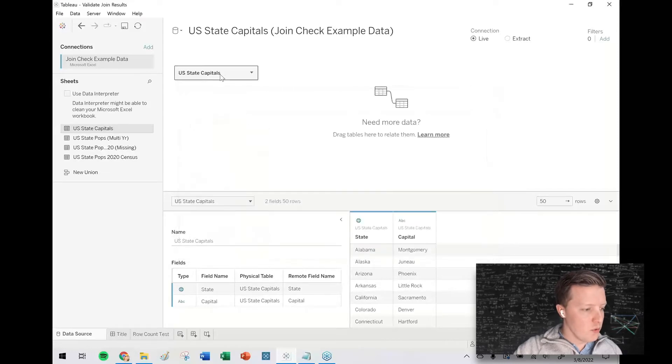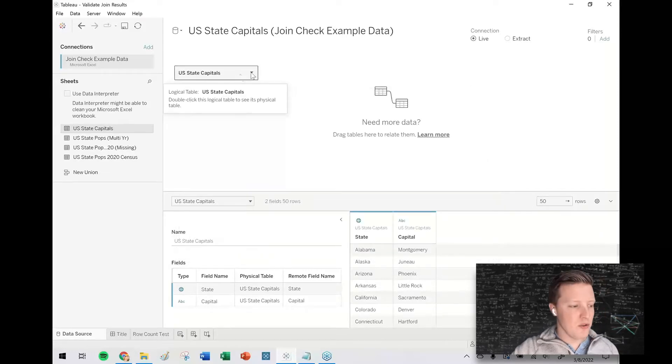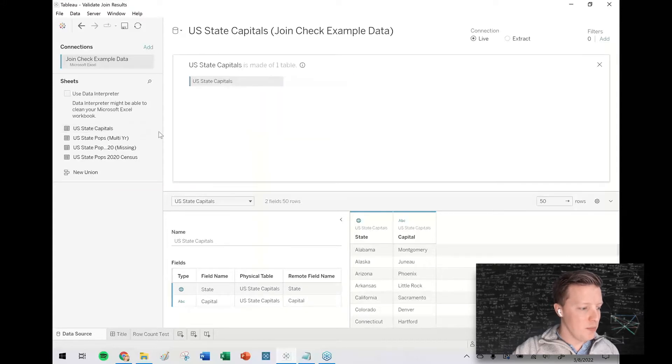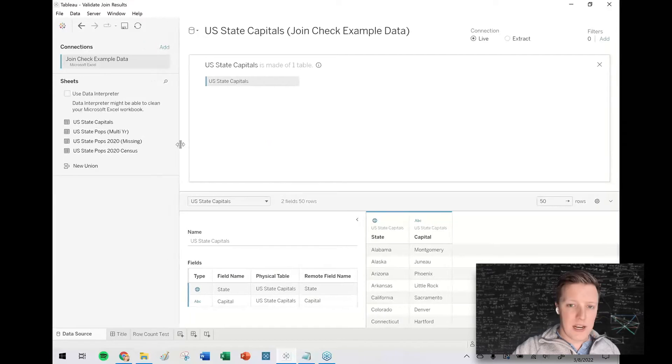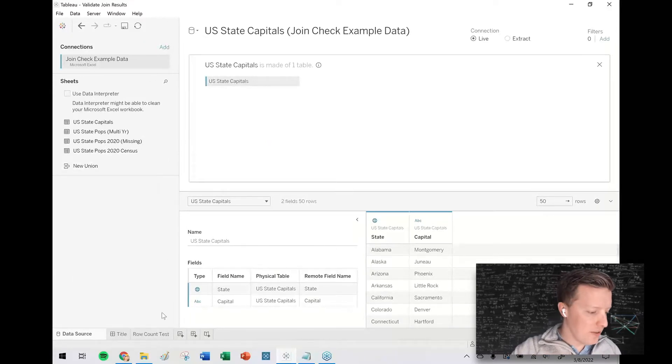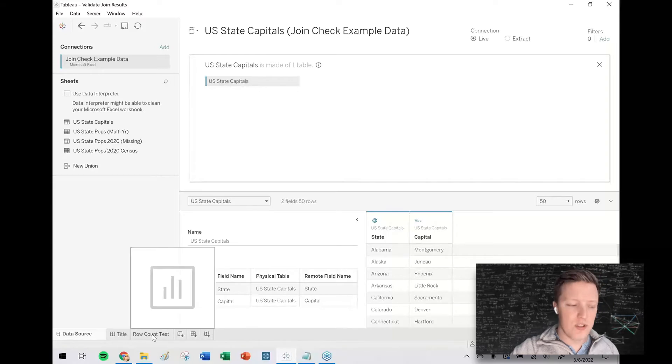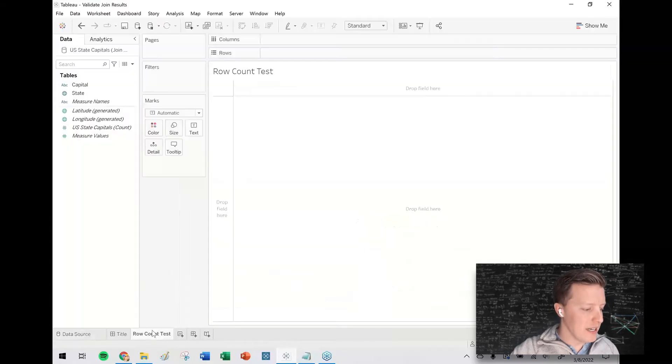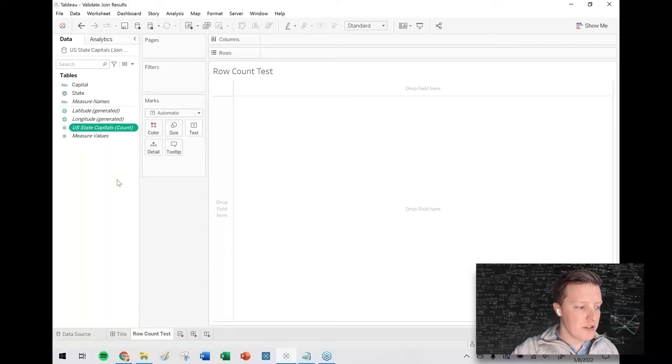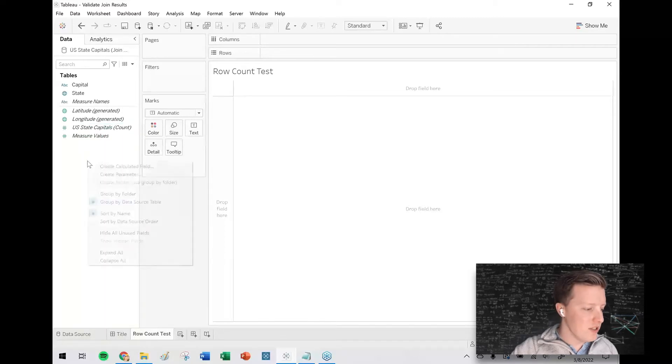So I've got a sheet here called U.S. State Capitals. It's just 50 rows with the name of the state and the name of the capital. So if we want to do a join, notice that we're in Tableau's relationship dialogue, so I'm going to hit the drop down on this U.S. State Capitals connection and open.